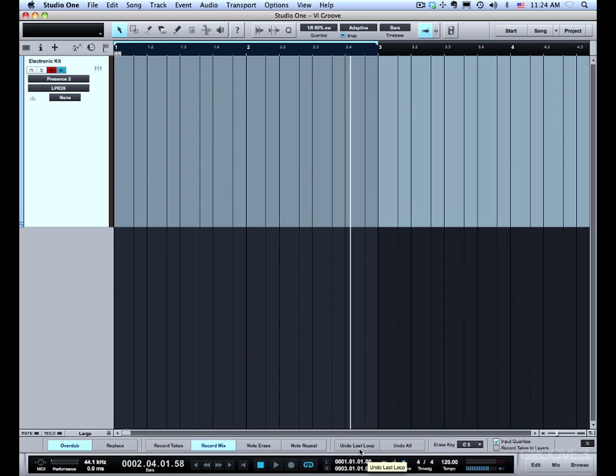So as I'm recording if I build a drum beat I can just undo basically what I just recorded on the previous loop. Or I can undo all since I started recording. I'll build a little drum beat and you can watch as I use these two functions.